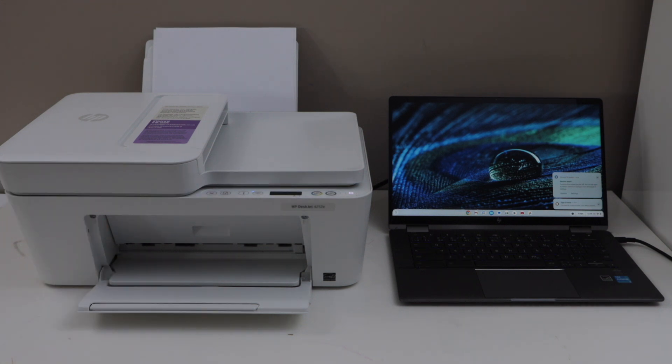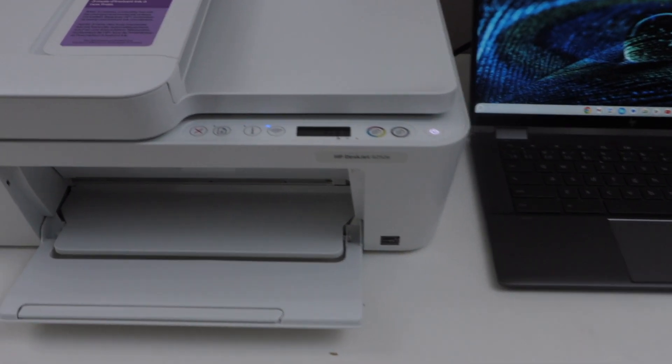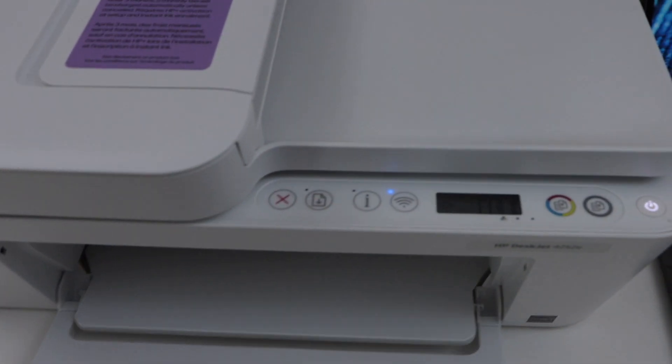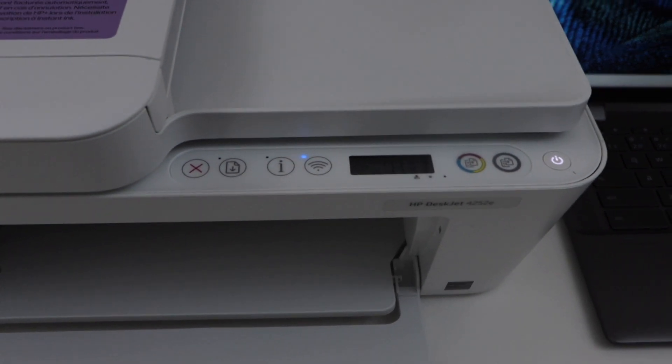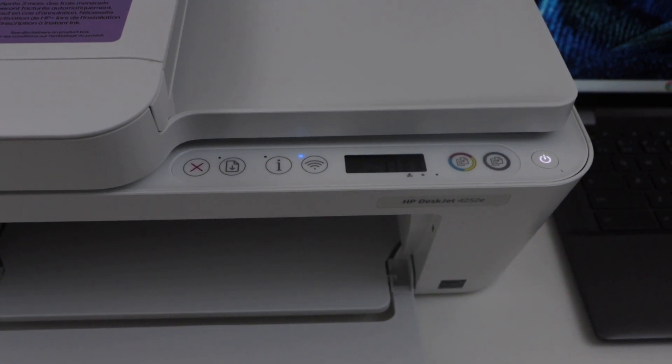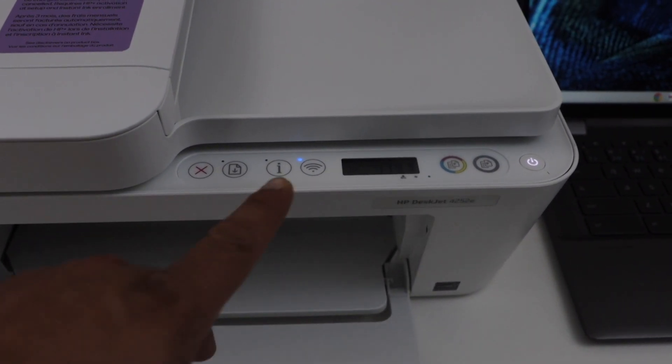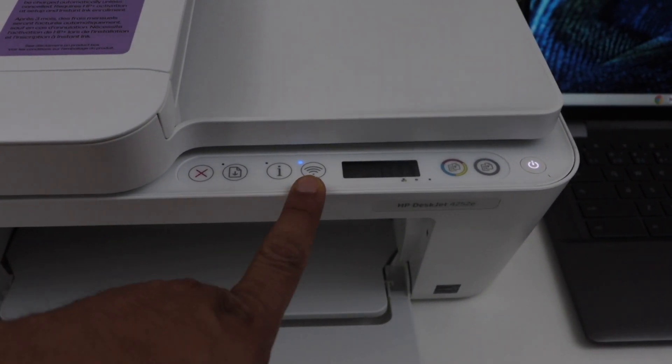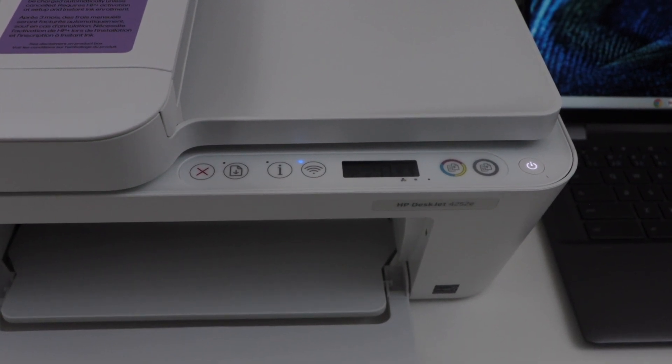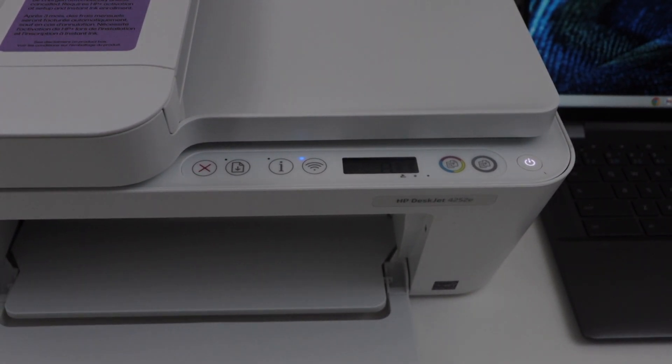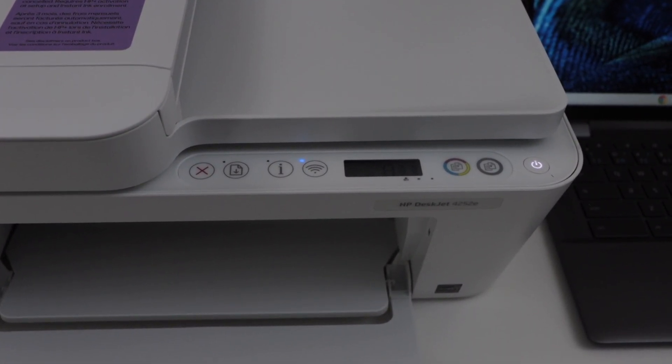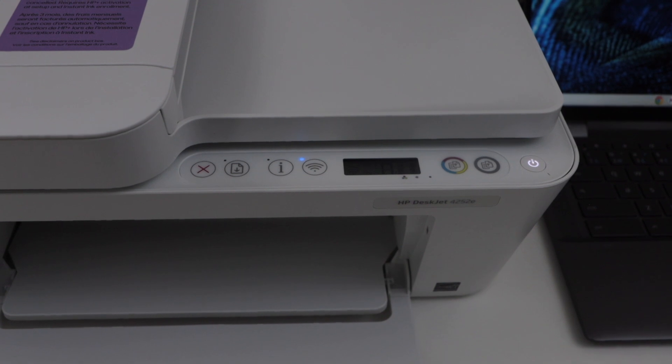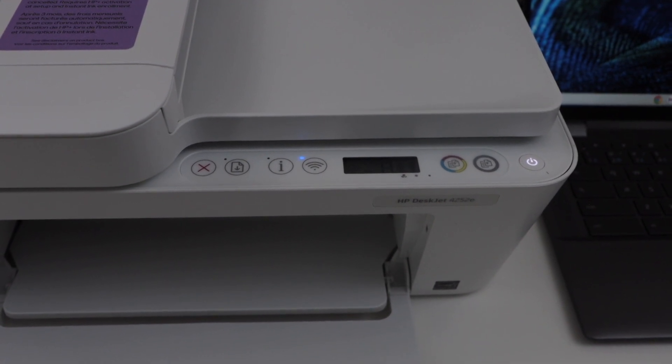First, make sure your printer is connected to the home or office WiFi network. For example, I can show you here. If you look at the WiFi icon, the light is stable and not flashing, that means it is already connected to the WiFi. If your printer has a flashing light, then you have to do the WiFi setup and then you can add it in a Chromebook.